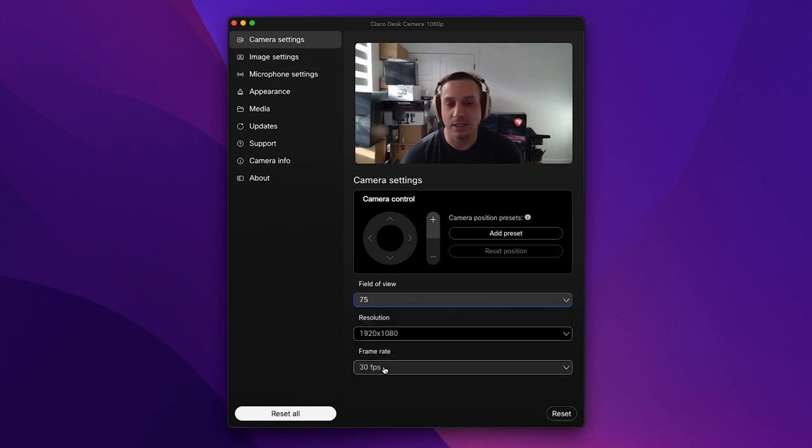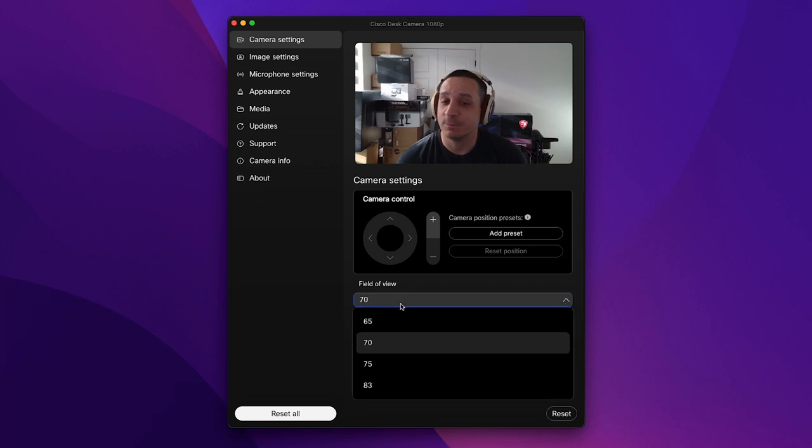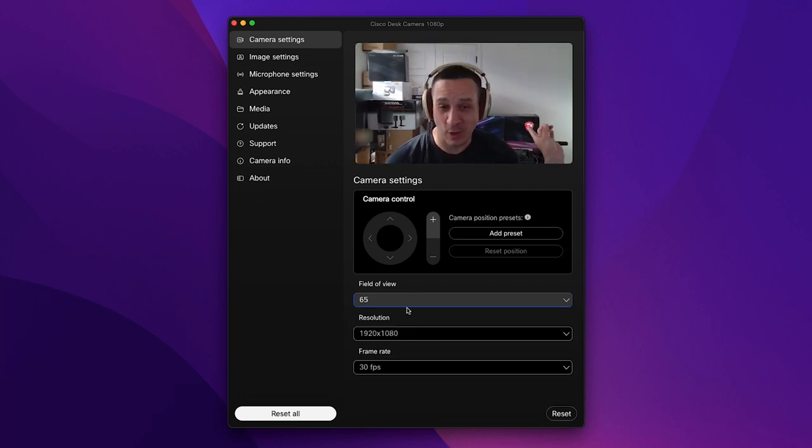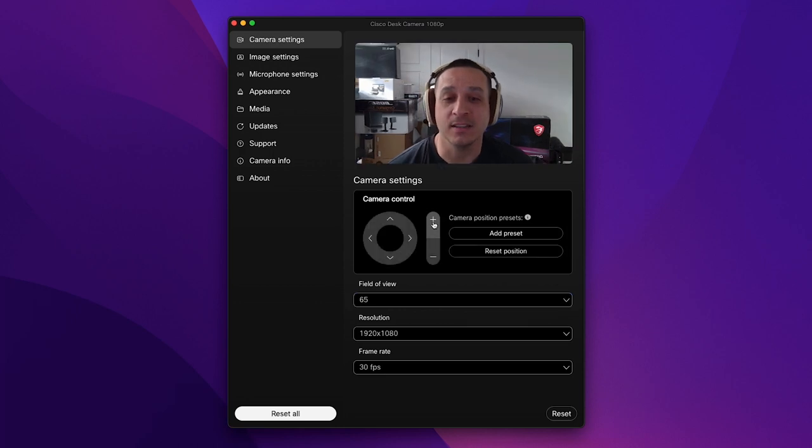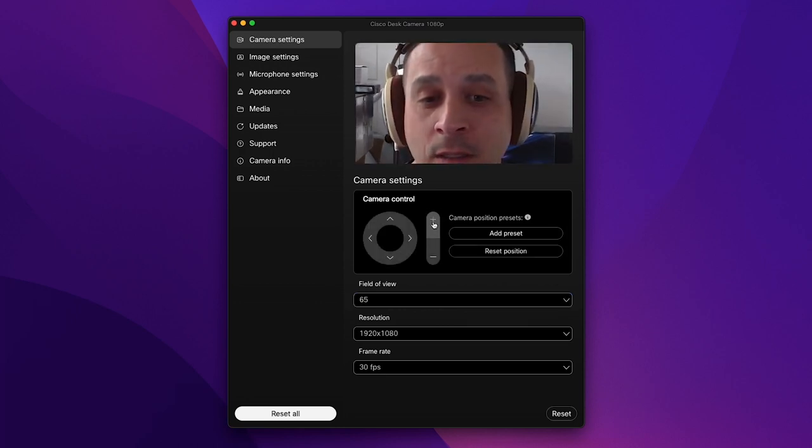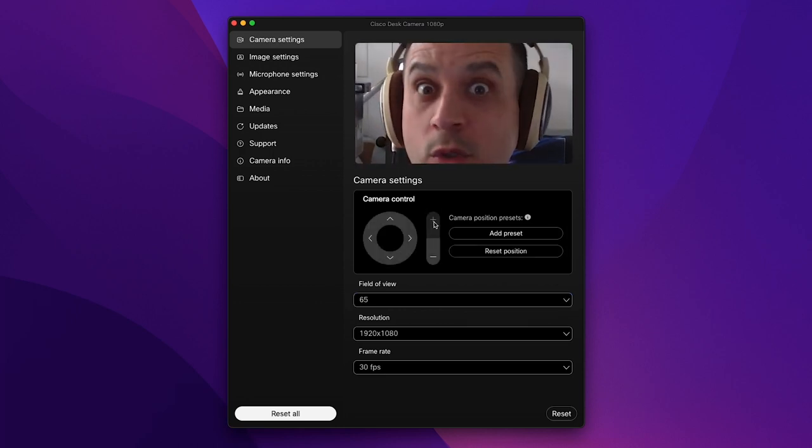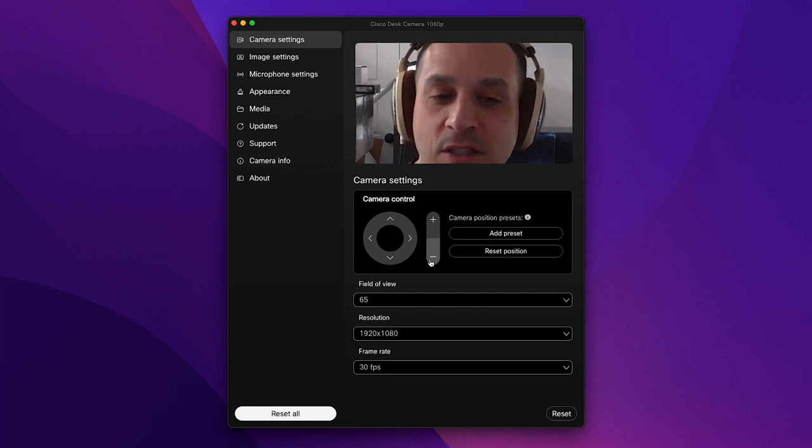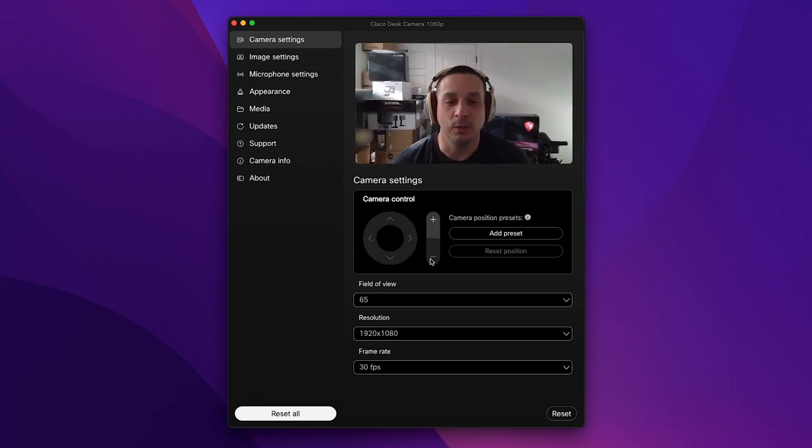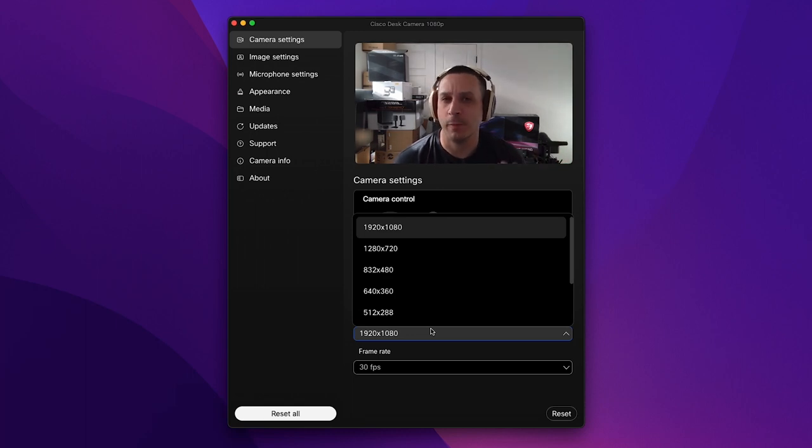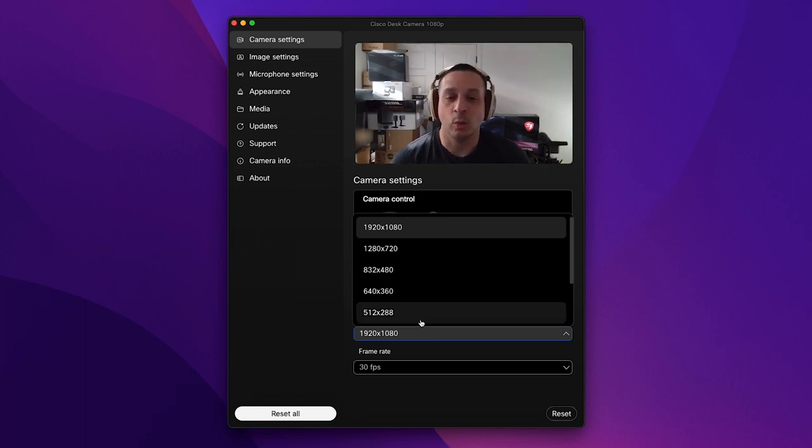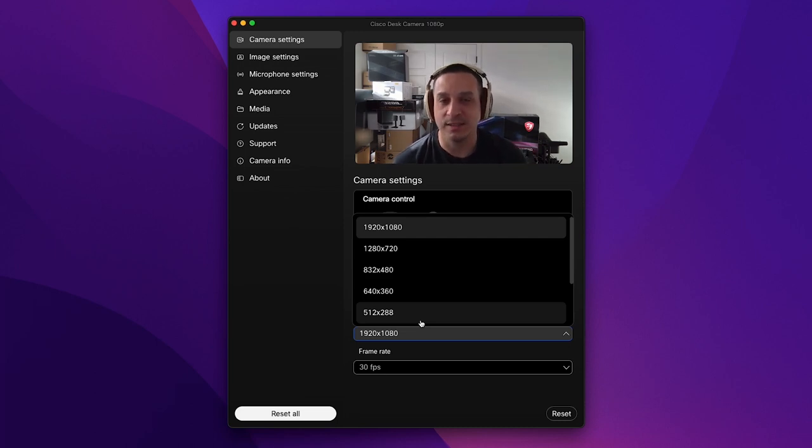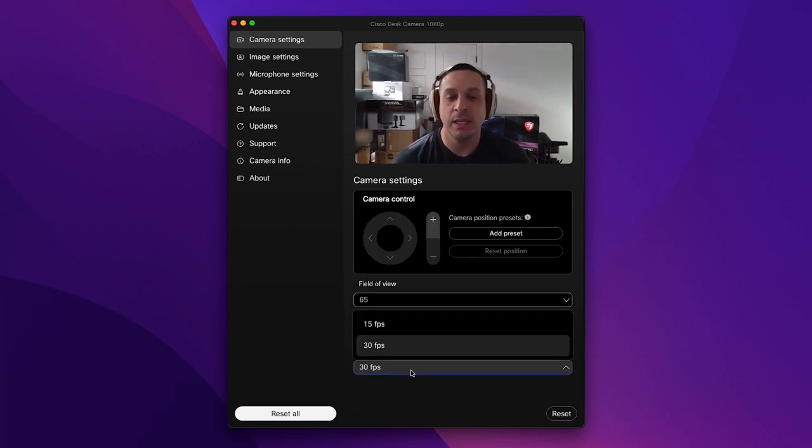If you want to take further control or granular control over what the other person sees you can shrink that in. You can also modify the resolution so if you have a bandwidth issue and you want to shrink it down so the person on the other end can still see you, you can do that here as well and you can change the frame rate.